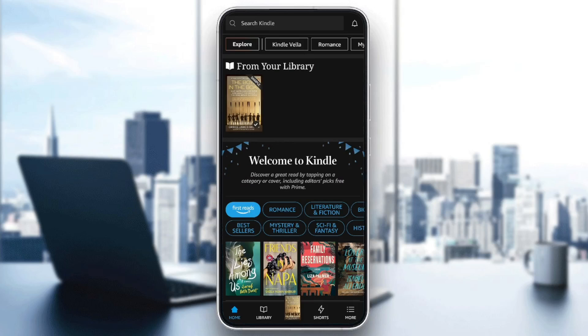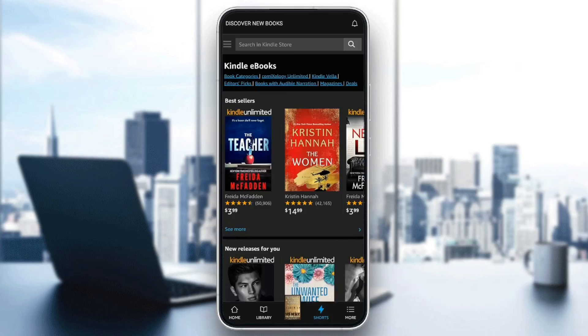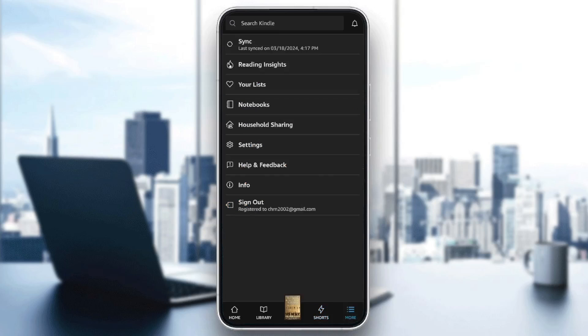As you can see guys, I'm right now in Amazon Kindle and this is how the homepage looks like. So right here in the bottom, we have Home, Library, Shorts and More.